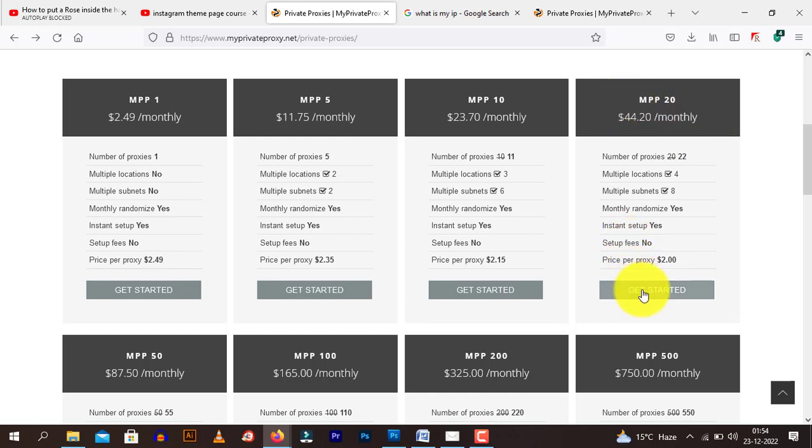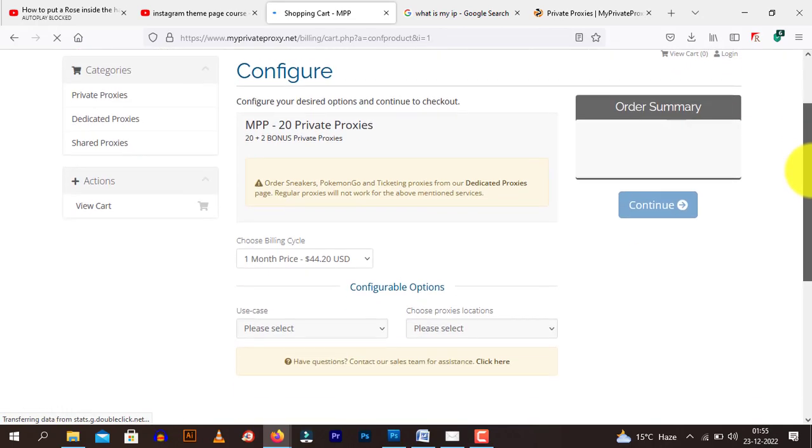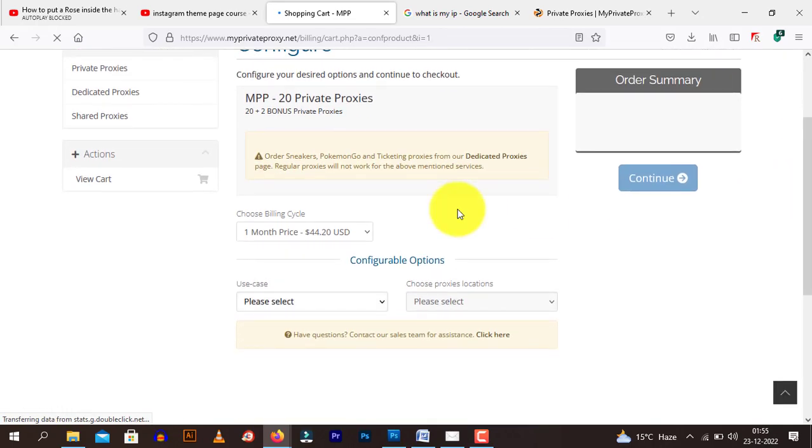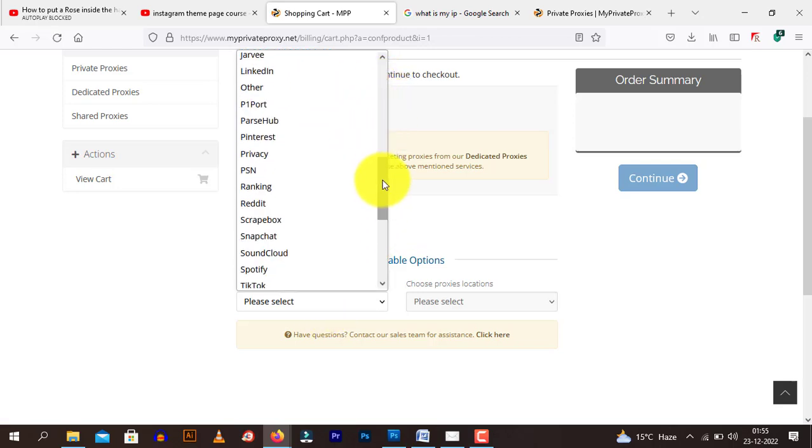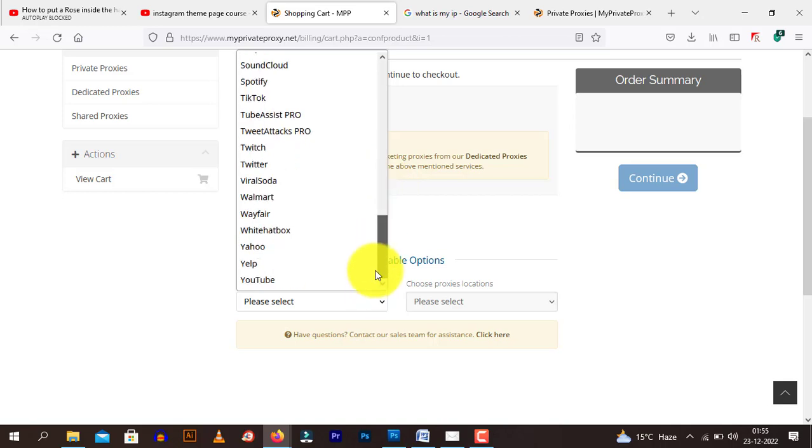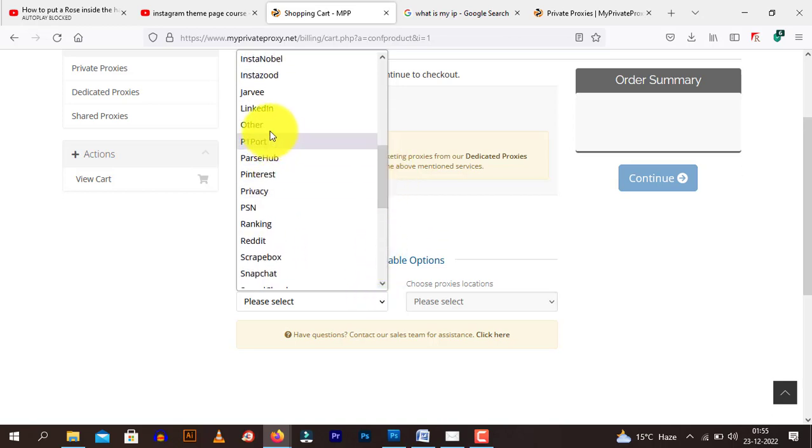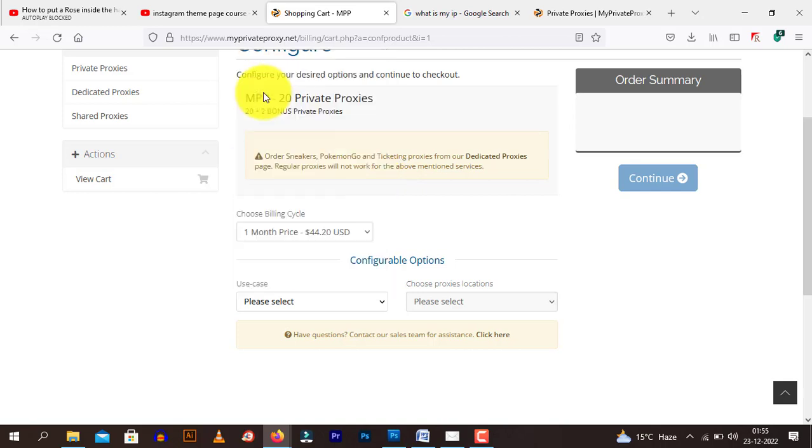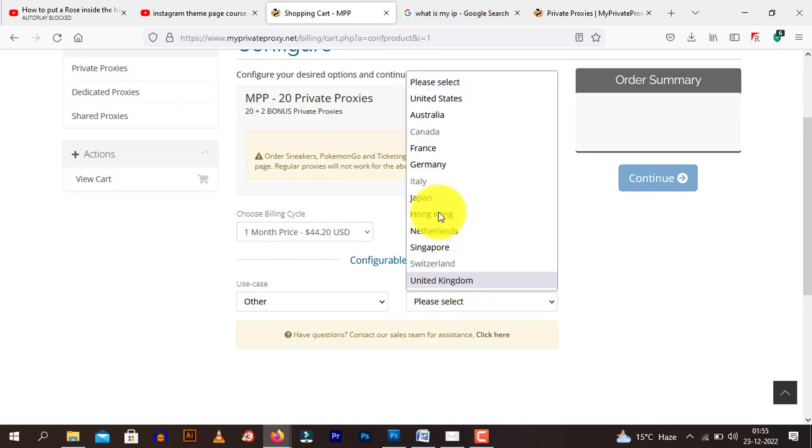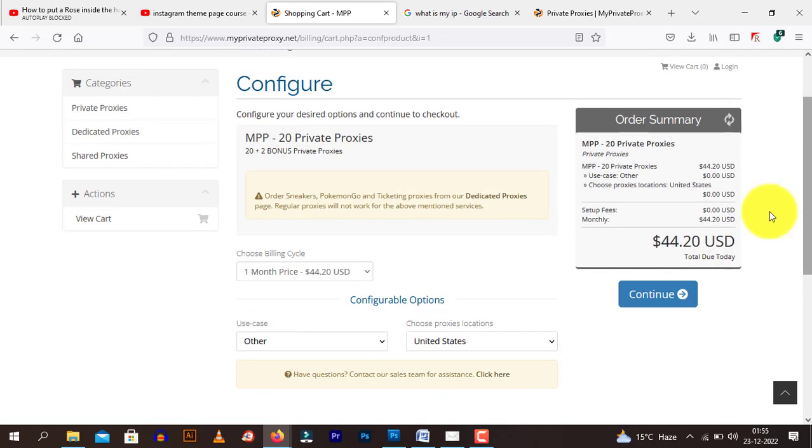Now you need to click on get started. Once you click on get started for one month, it will cost you $44.2. Use case, you need to define your use case. Now you can choose among these use cases. I prefer other use case. You can also use scrape box use case, but right now the preferred one is other. Just click on other. Choose the proxies location. I select United States. This will cost you $44.2. Next, you click continue. It will ask for your card and you have to finish the payment.